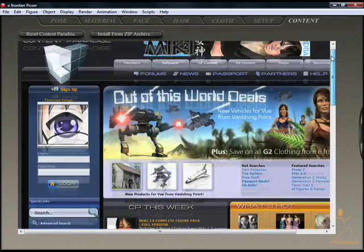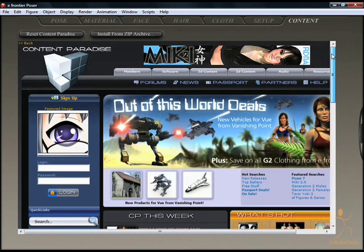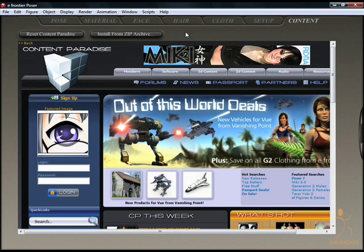You are also able to obtain third-party content from a number of other vendors, but they won't be available through this browser interface.